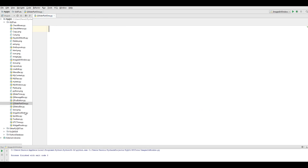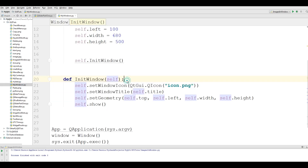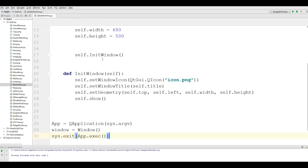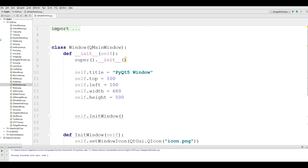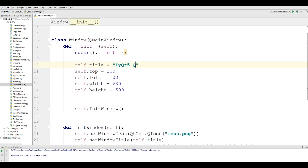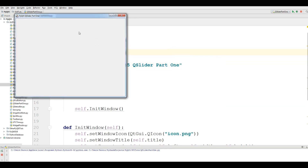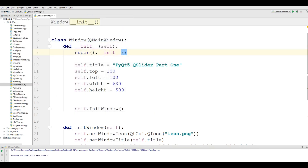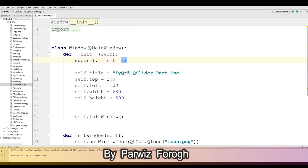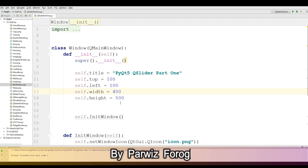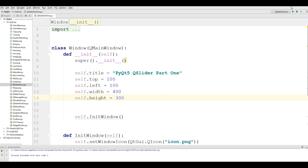Like in the previous video, I copy my window code from the previous videos and paste it into my new file. I change the title to QSlider Part 1. If I run this, you can see that I have a simple window. I want to change the width to 400 and the height to 300, and then to 200.